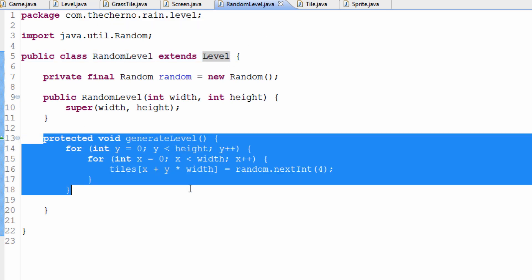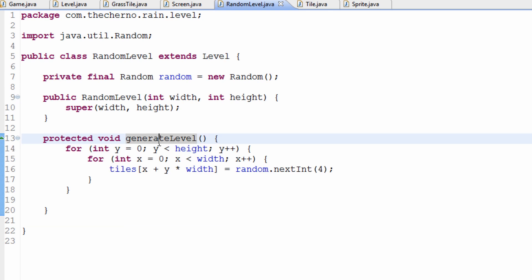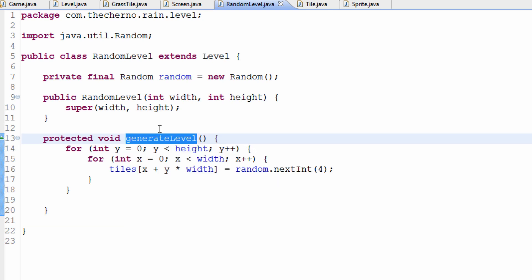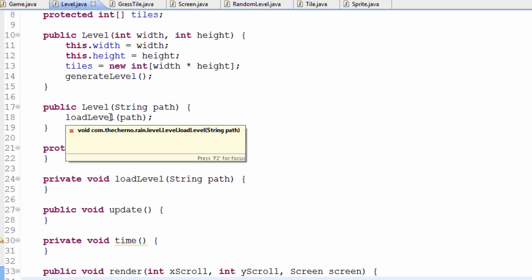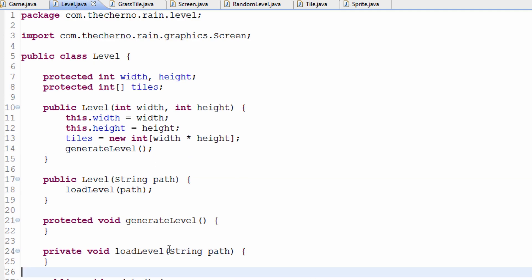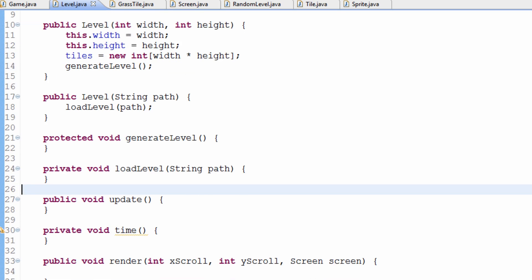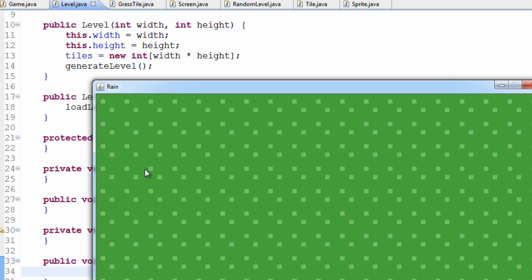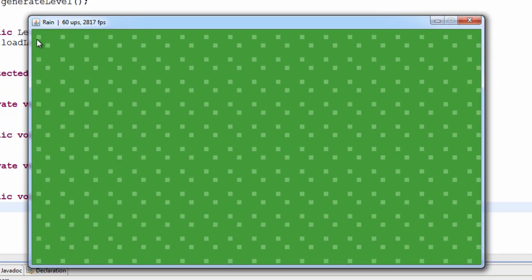Over here in this render method, we're actually going to write code in here. Because the way that random levels are going to get rendered is exactly the same as non-random levels. We just have to get different tiles, basically. In one case, we need to generate the level. But in another case, we've already got a level and we're just loading it from a file. But the way that the tiles actually get drawn on the screen, that's not going to change.